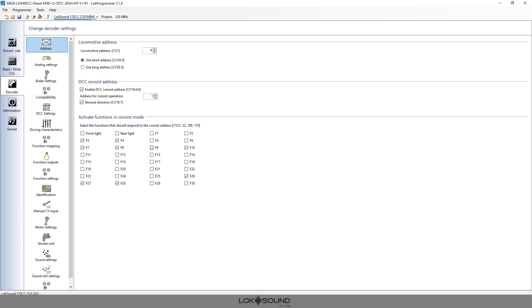F9 is the drive hold, we want that on in both engines. F10 is the brake, we want that on. F26 and 27 are manual notching up and down, and F28 turns manual notching on and off. So those are all motion features that we definitely want to be the same between both engines in the consist.